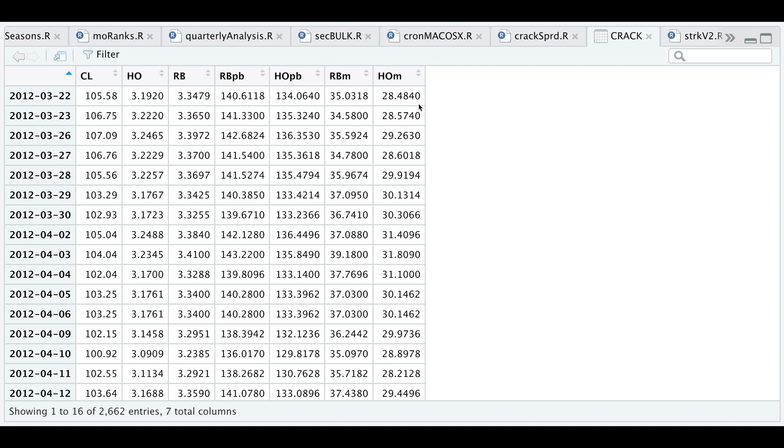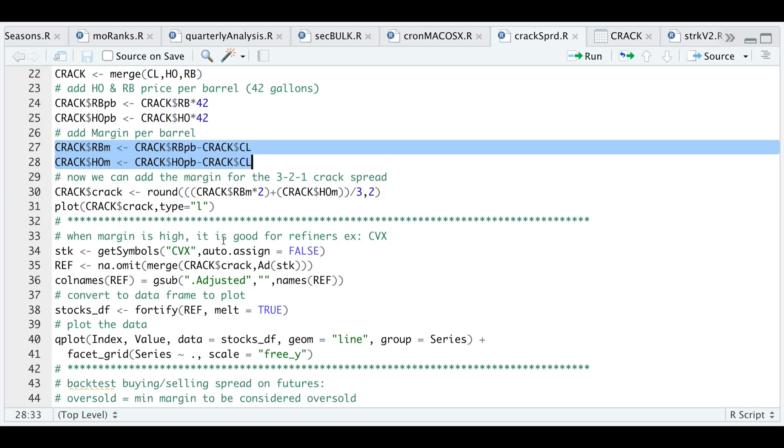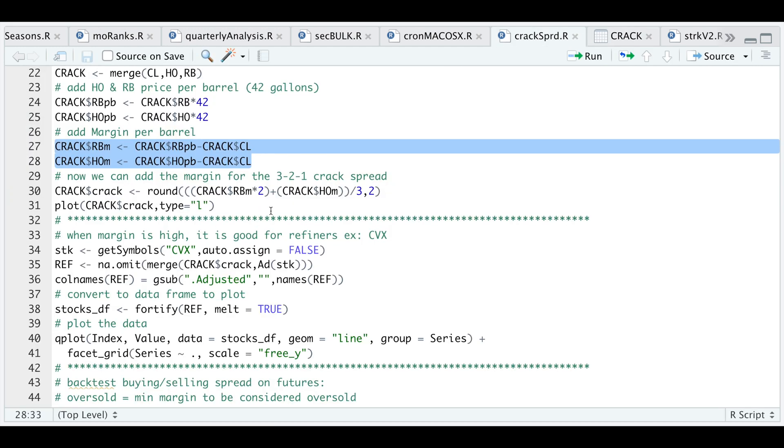Now that we have our margins, we can calculate our crack spread. Going back to our script, we're gonna add the crack spread to the XTS object by multiplying our gasoline margin by two since we're using two contracts and adding our heating oil margin for that one contract. Once we add those up, we divide by three since this involves three contracts.